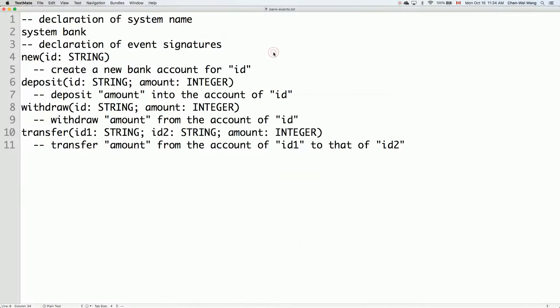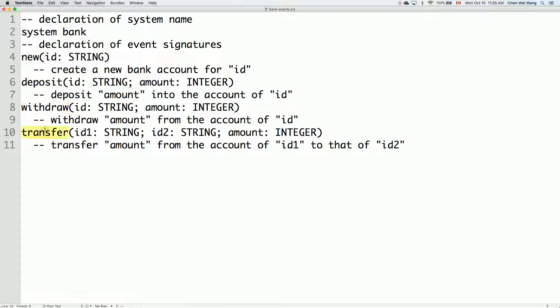If I open the file, you can see we start with the keyword system - system bank. We are specifying the abstract user interface for a banking system. Inside, we have four possible events that a user might initiate to communicate with your software system. You can see that the way we specify the user interface is by using simply textual form that can be typed on the command line.